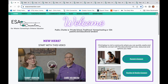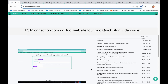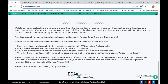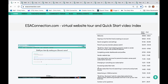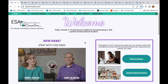We kept text to a minimum and used videos to show you how to use the site. If you need additional help, please click on the Need Help link at the bottom of every page and email us. We monitor this during business hours and periodically after hours and on weekends.